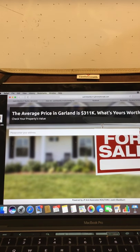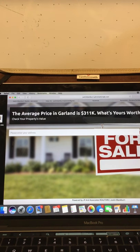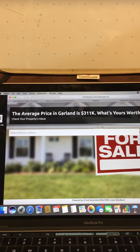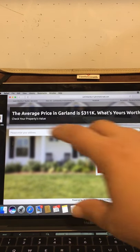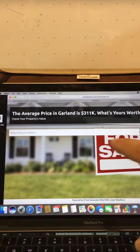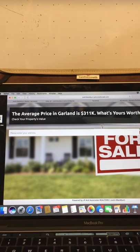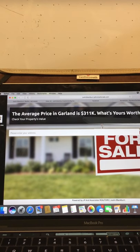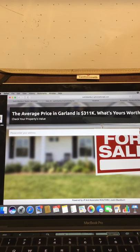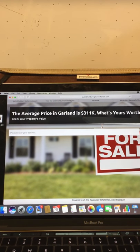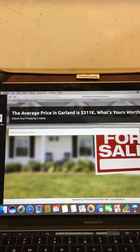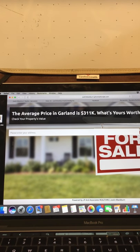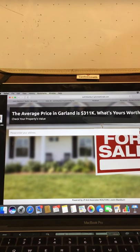Boom. The average price in Garland is $311,000. What's your home's worth? Check your property's value. So they can type in right here. They'll type their address. It will give them an instant indicator. Hey, we feel your house is worth blah, blah, blah. Would you like more information? Some people will give you the more information and that's great because they'll want you to contact them with a CMA. Perfect.